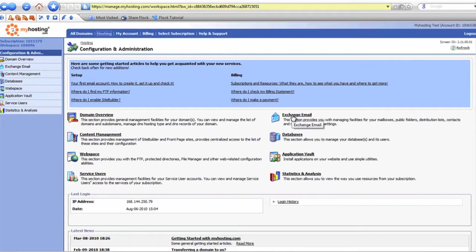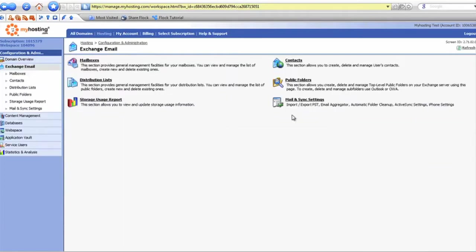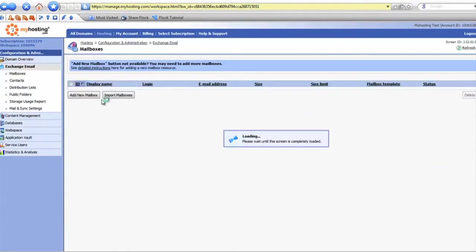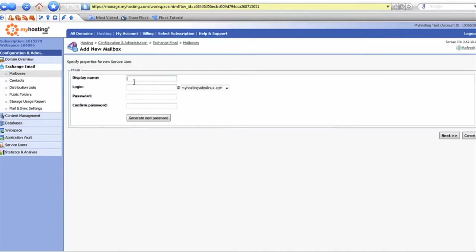You'll first want to click on exchange, then mailboxes, and add a new mailbox. From here you'll fill in the details you'd like.